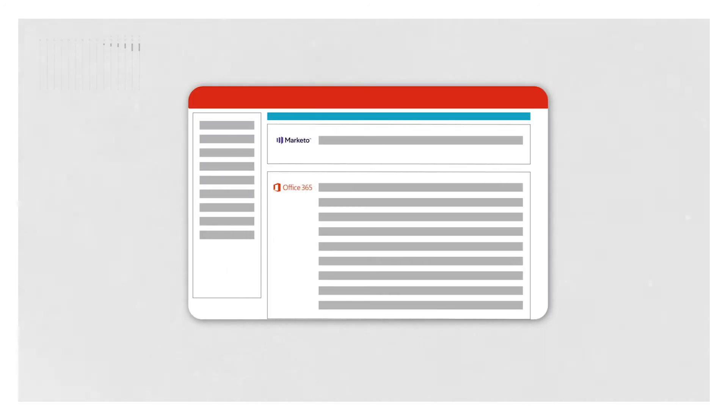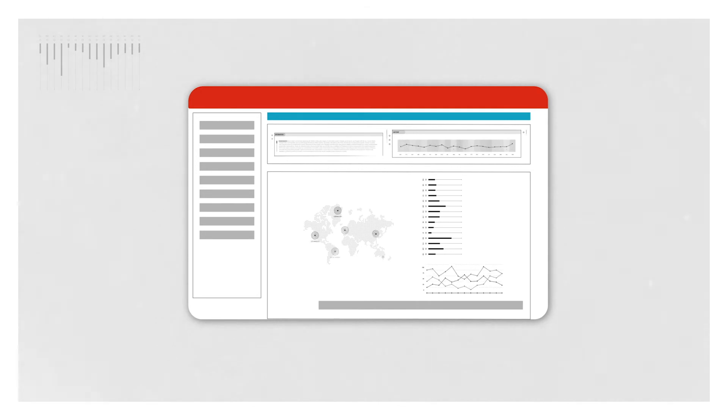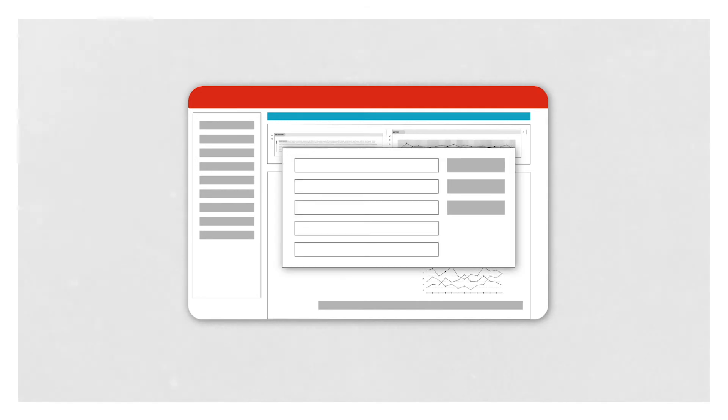BitGlass provides a single dashboard for configuring policies that secure data consistently wherever it goes.